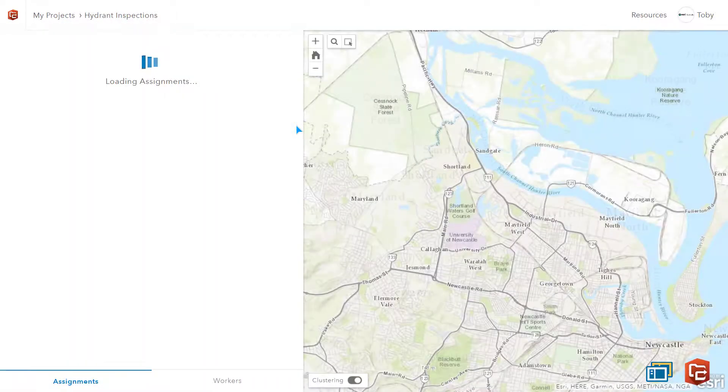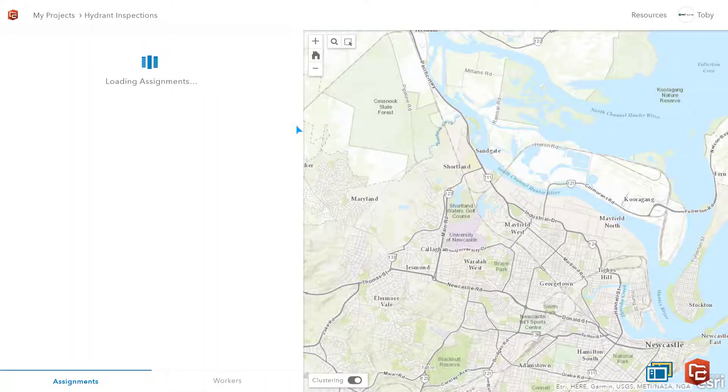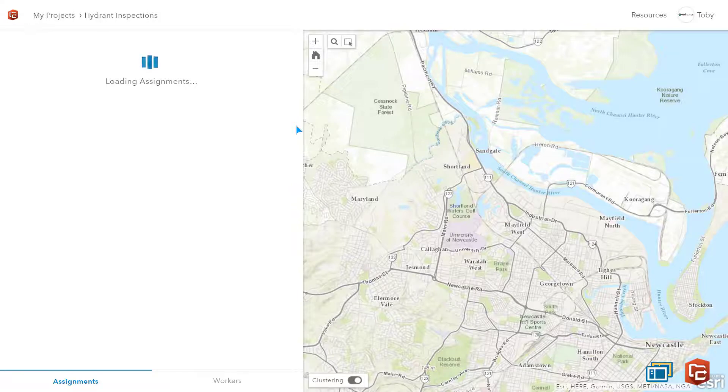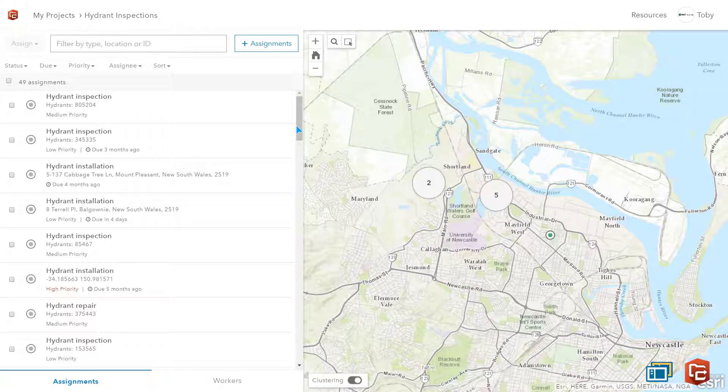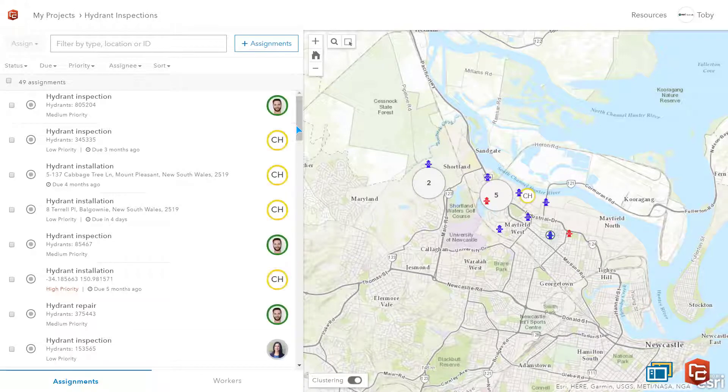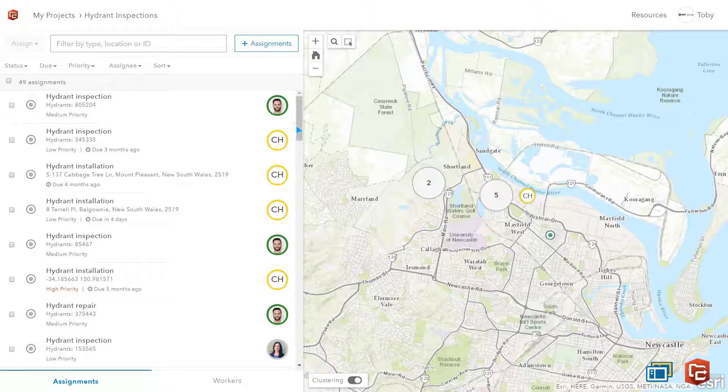In this demo I'm going to use a fire hydrant example to show you how to assign a job using Workforce, how to respond to the request as a field worker and how to monitor operations. This Workforce browser application is used by the office team to make assignments and monitor workers.